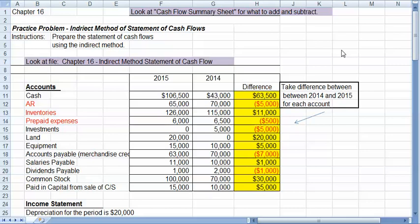This is Connie, and we're going to take a look at the statement of cash flows. This video is using the indirect method. I also do a video using the direct method.